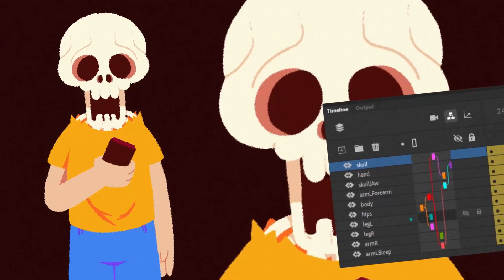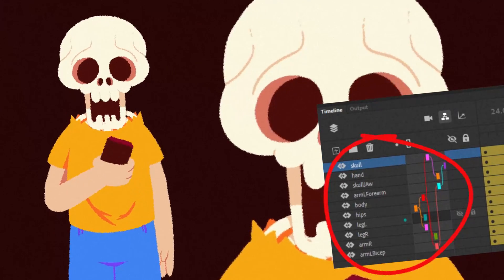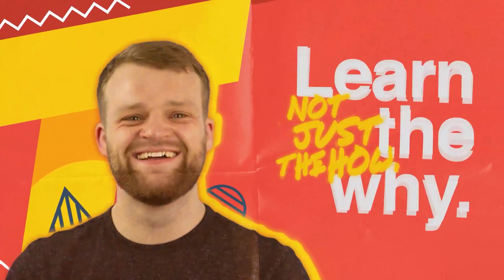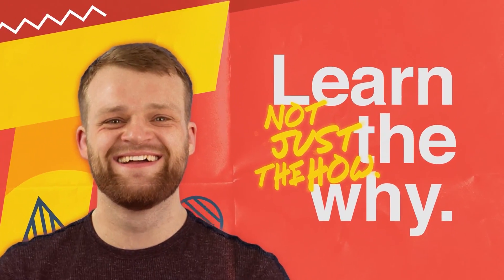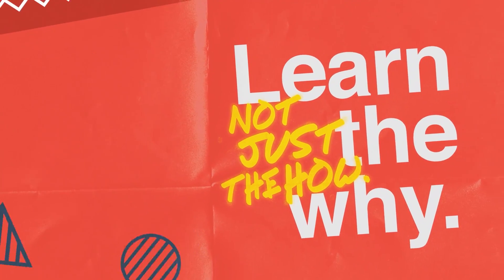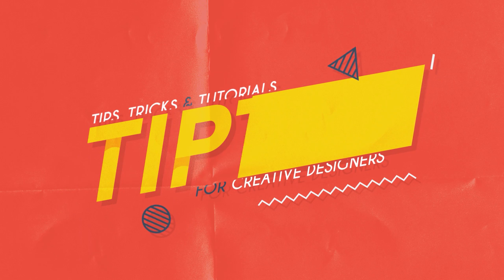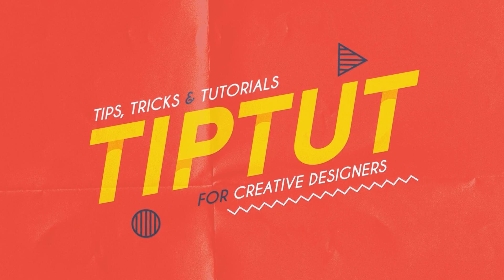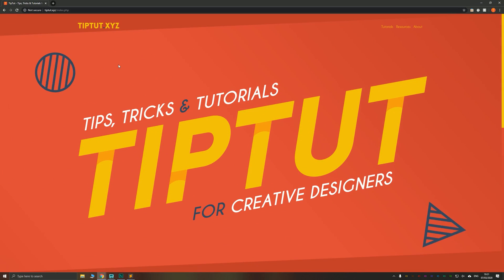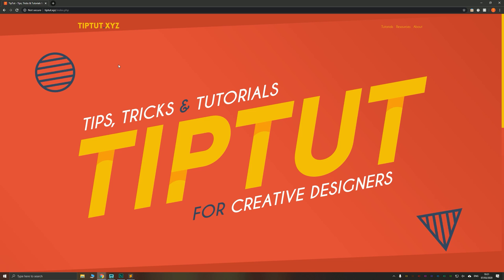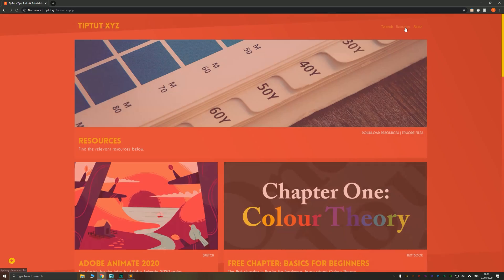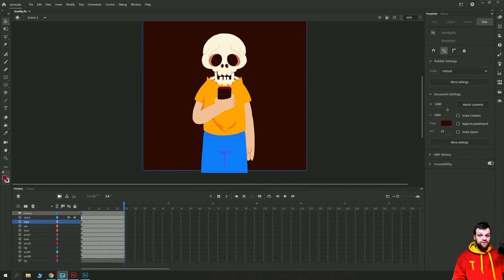Let's learn how to rig a character using layer parenting in Adobe Animate. You can download the project files for this tutorial by going to tiptut.xyz and clicking on the resources page.